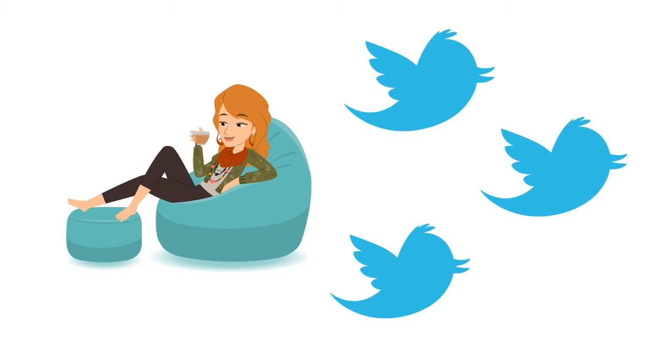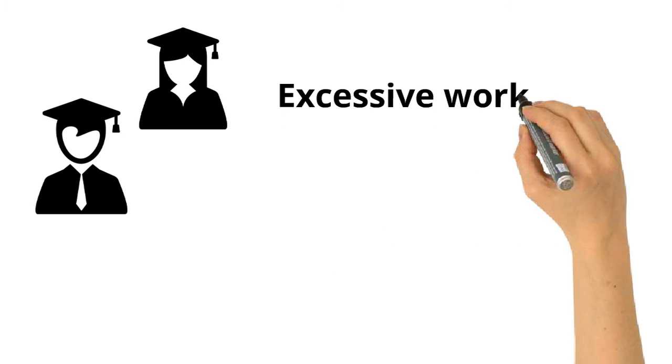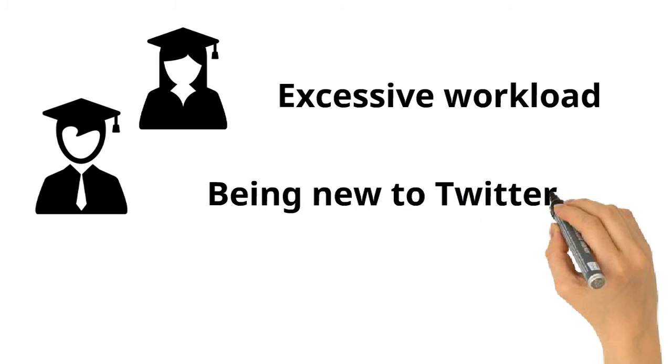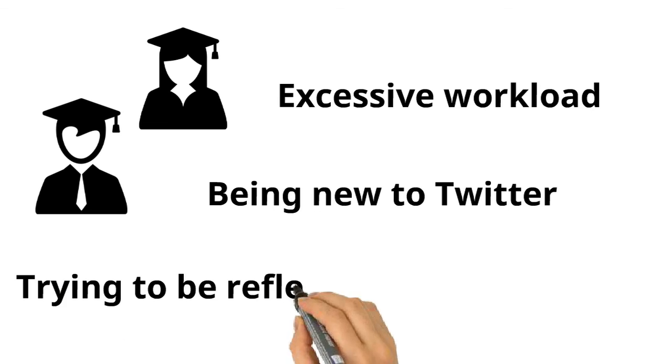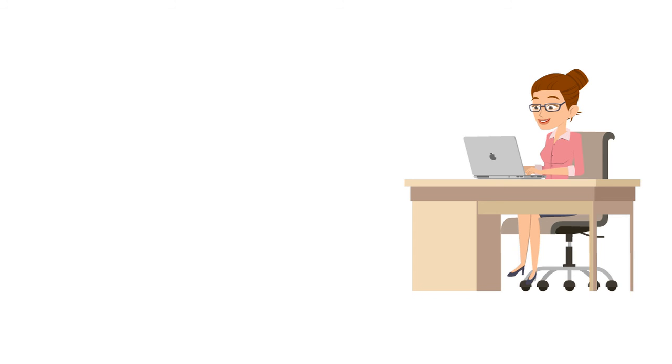And we found that academics in this study are taking breaks because of excessive workload, being new to Twitter, or trying to be more reflective and intentional about their social media use.